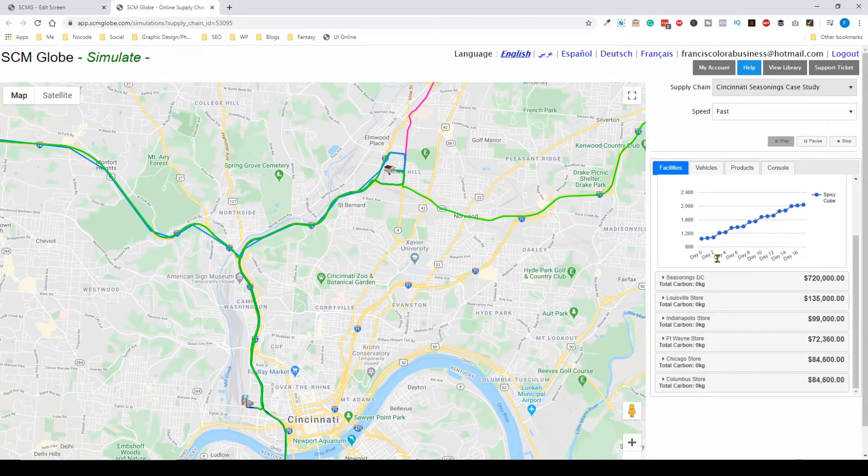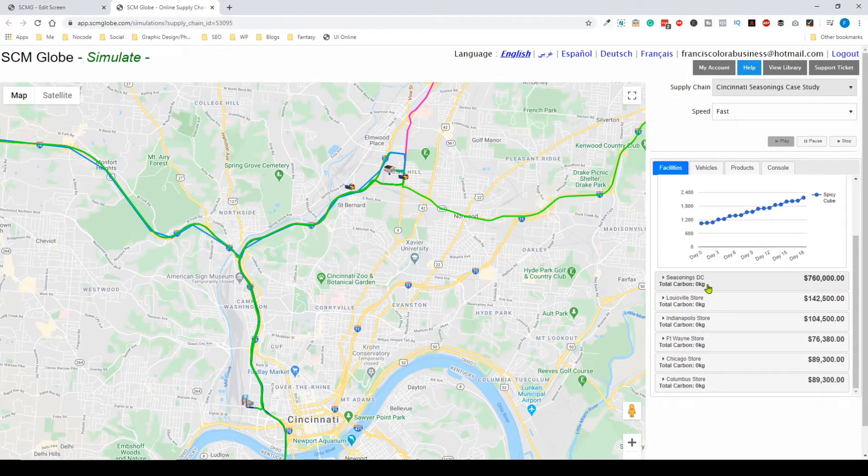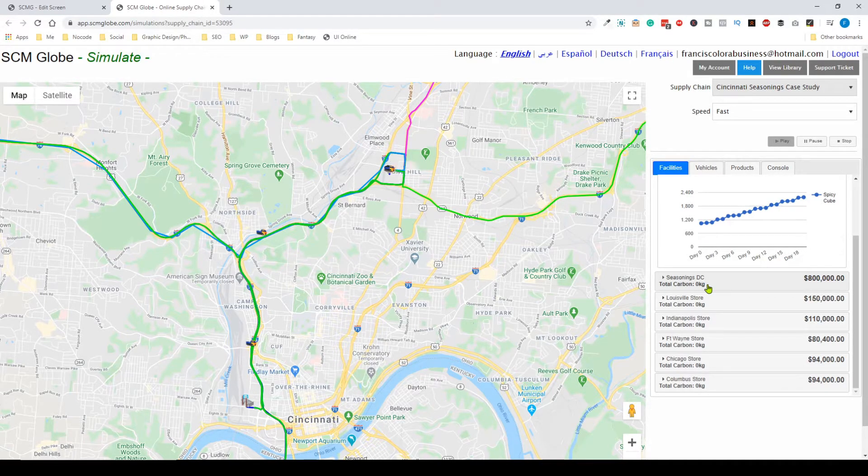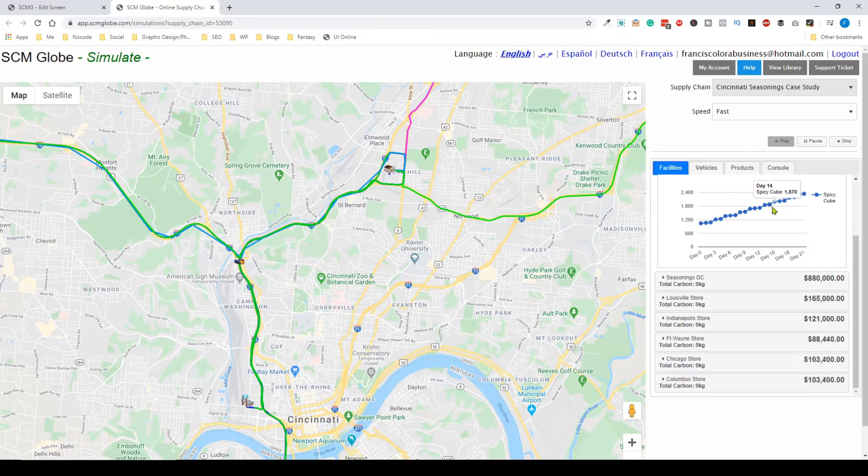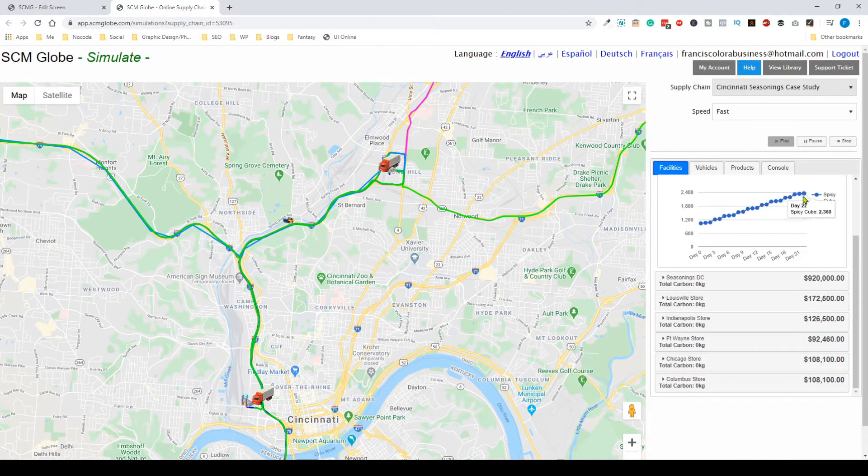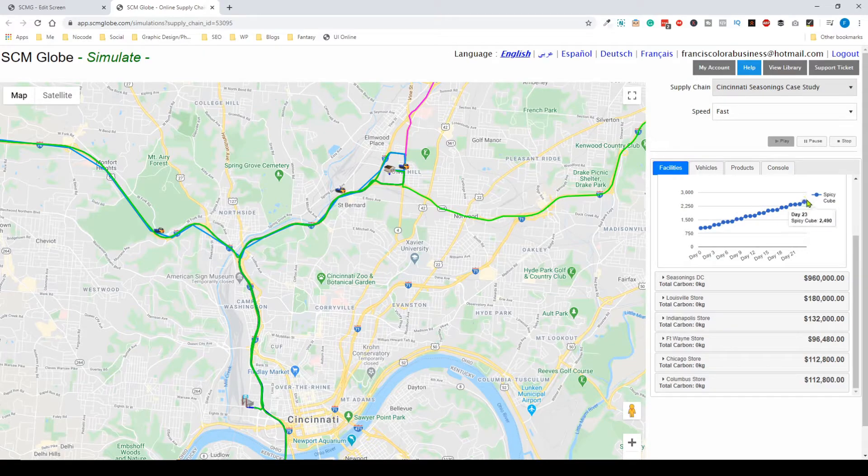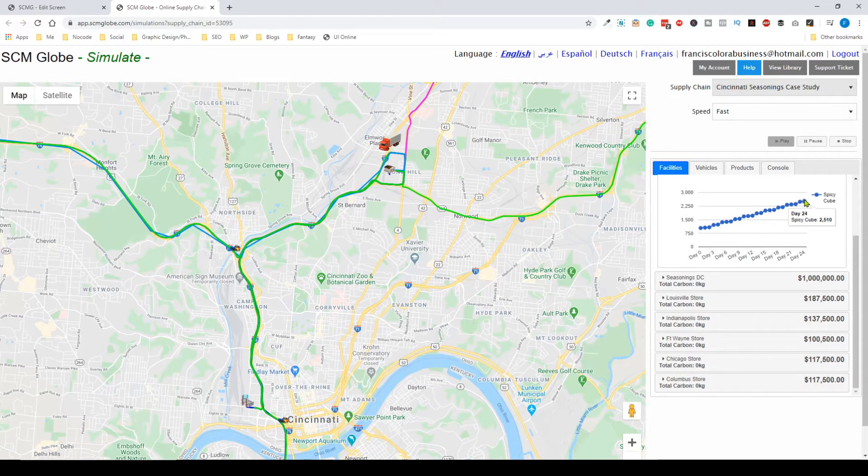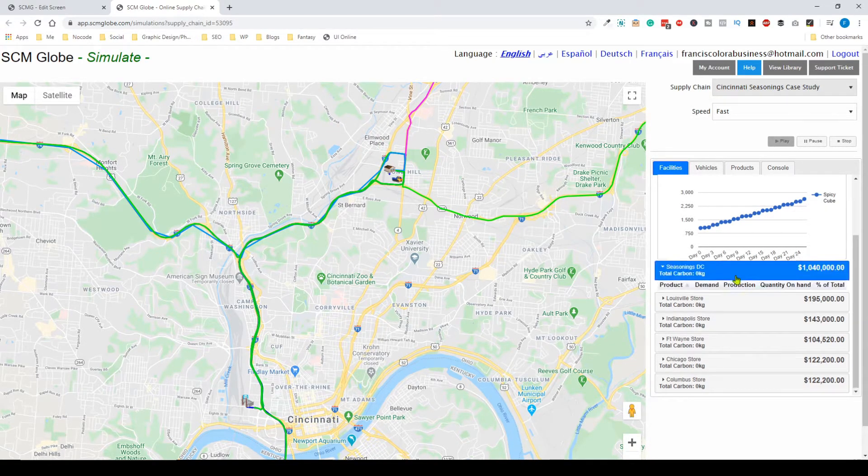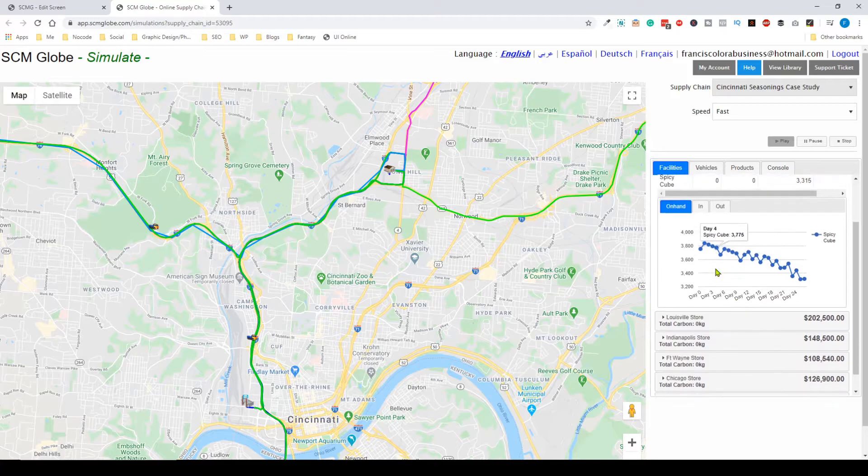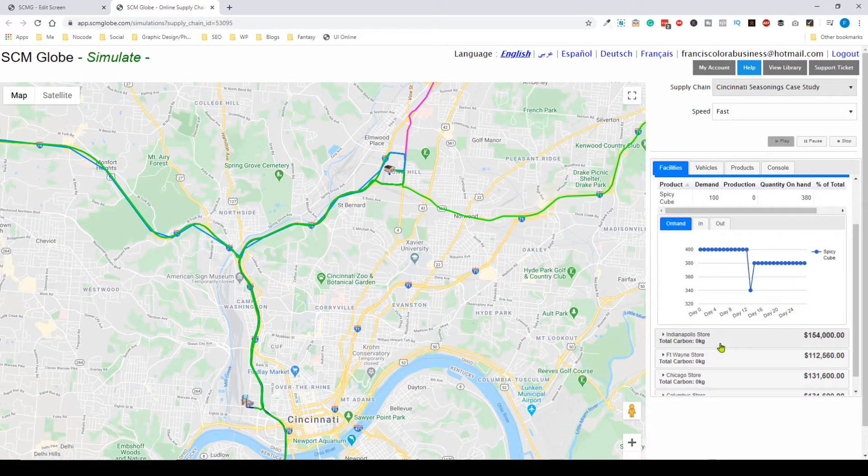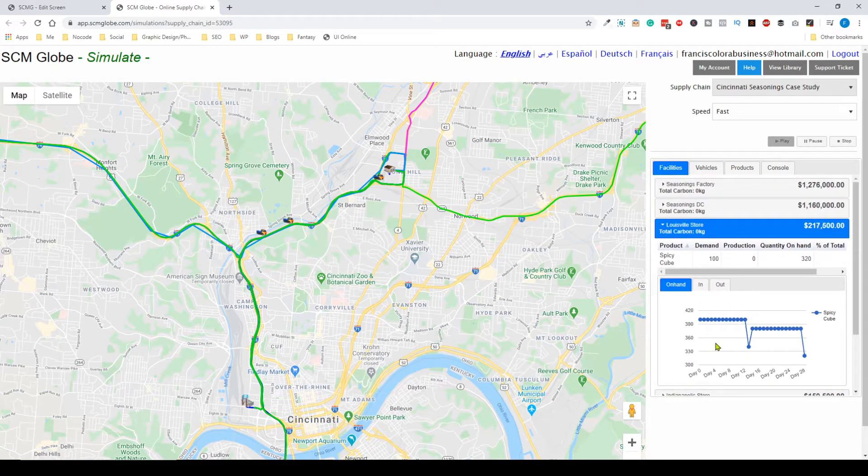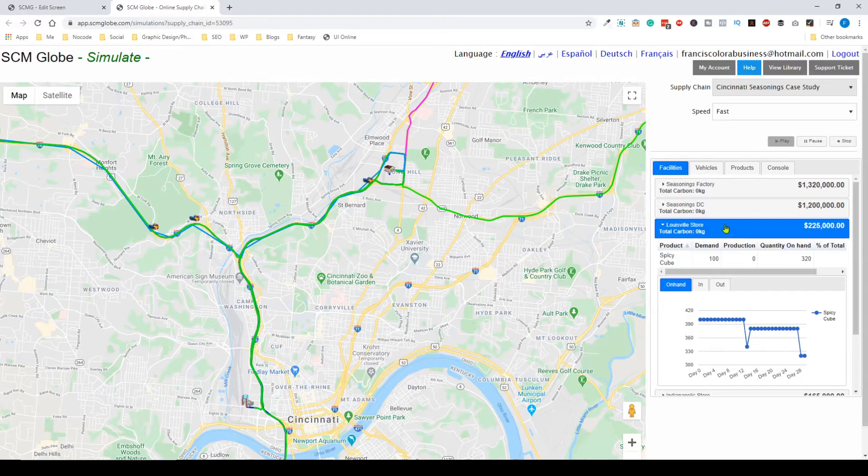For example, you can see Spicy Cube inventory on day 23-24 is about 2,500. You can explore the rest of the information. Once the simulation reaches a point where something is wrong and it can't continue, an error will pop up giving you information on what's going on.